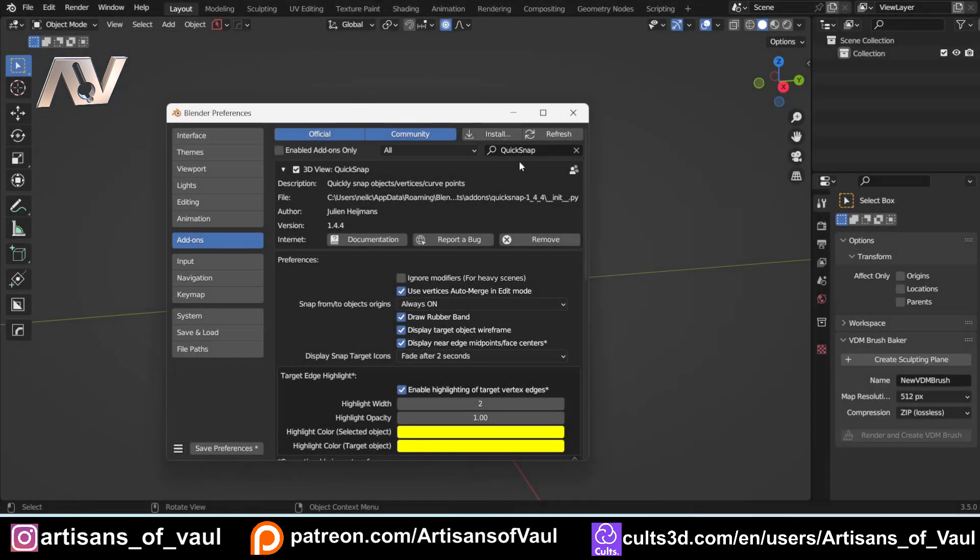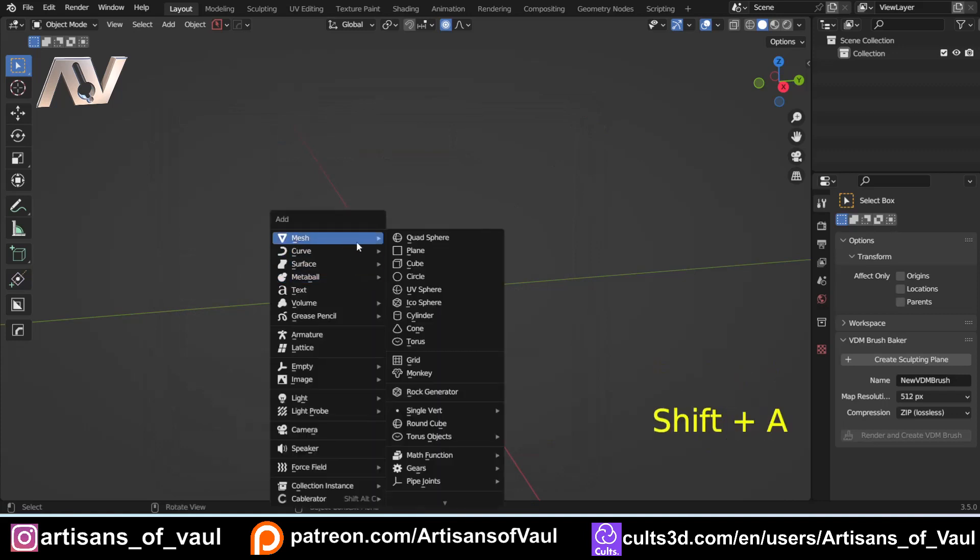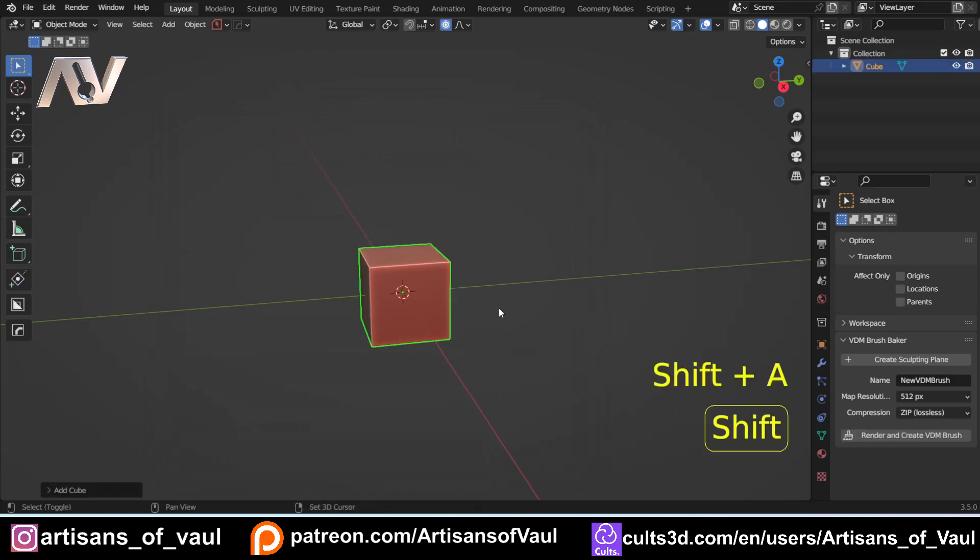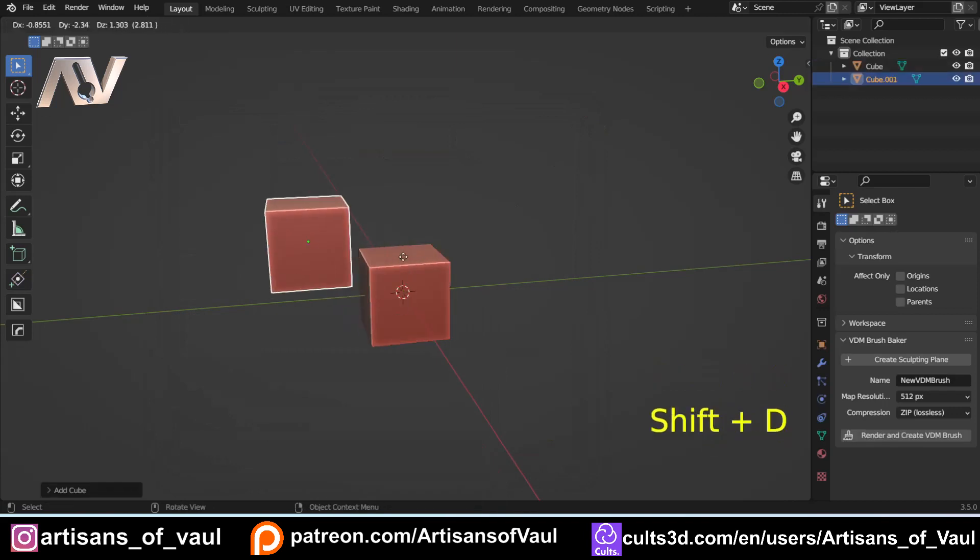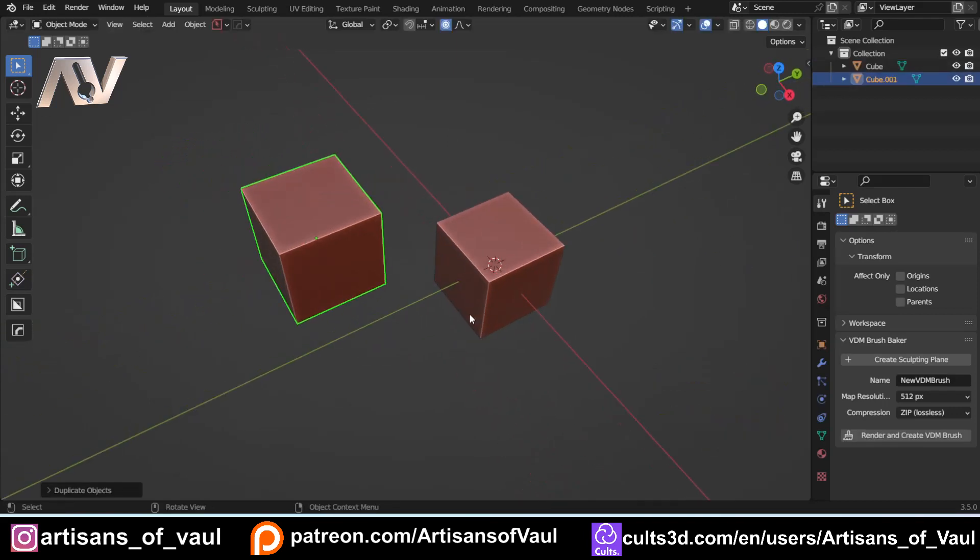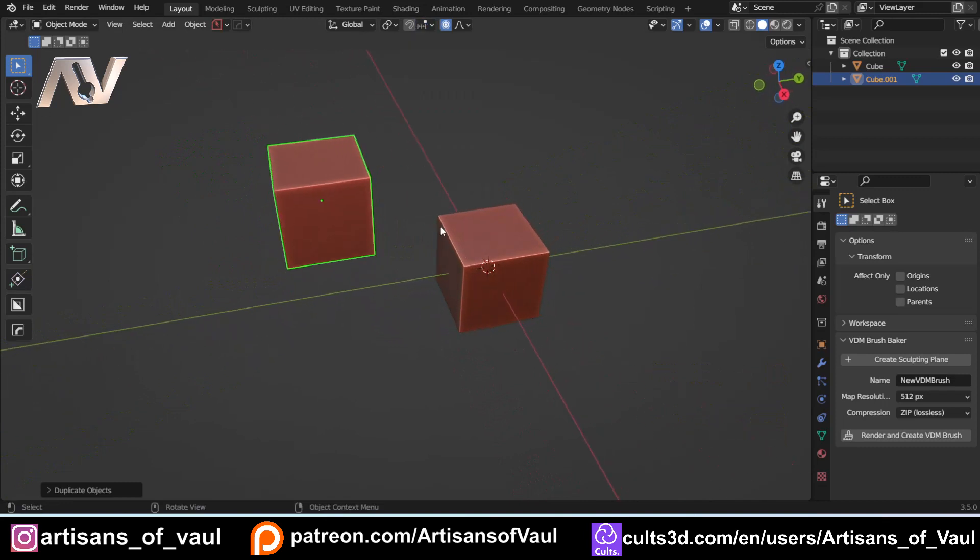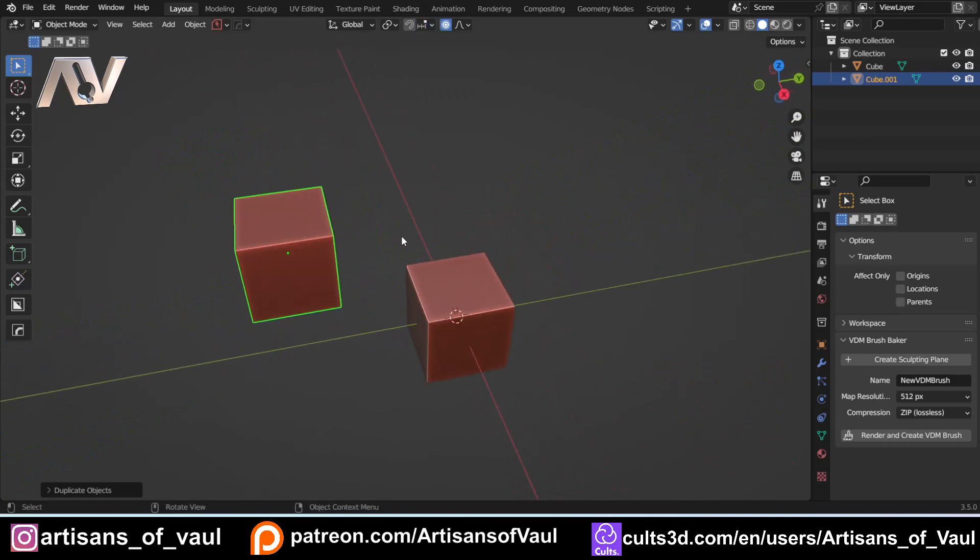So I've already installed this, and I've gone to Quicksnap, and I've just made sure that it is activated, and then I've saved my preferences. And from that point on you've got Quicksnap enabled in Blender, and I don't know why anyone wouldn't want this. It's free and it adds so much functionality to Blender it is untrue, and it stops you having to go through all your different snapping options that you normally have up here, which can be a little bit annoying and tedious.